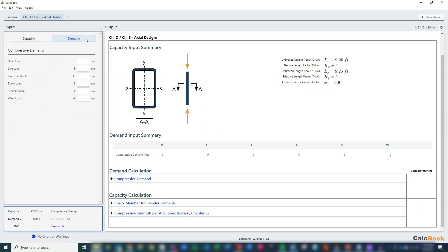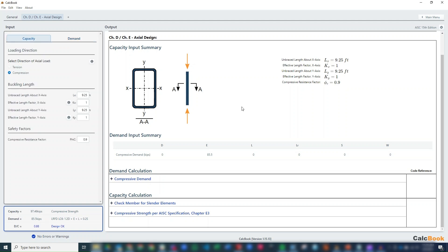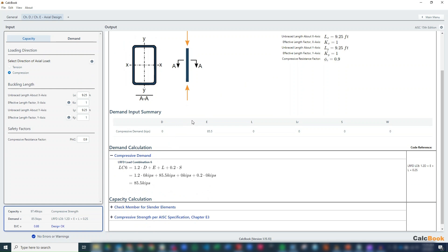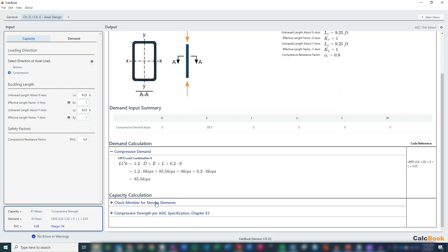We go ahead and enter in our demand rate. We just have the seismic load of 85.5 kips, and again, we enter that as a positive value here because we're already in the compression tab. And then we can start going through our calculations. So for the demand, it's just going to take the load combination that has the 1.0E because that's the maximum earthquake. So we have load combination 6.